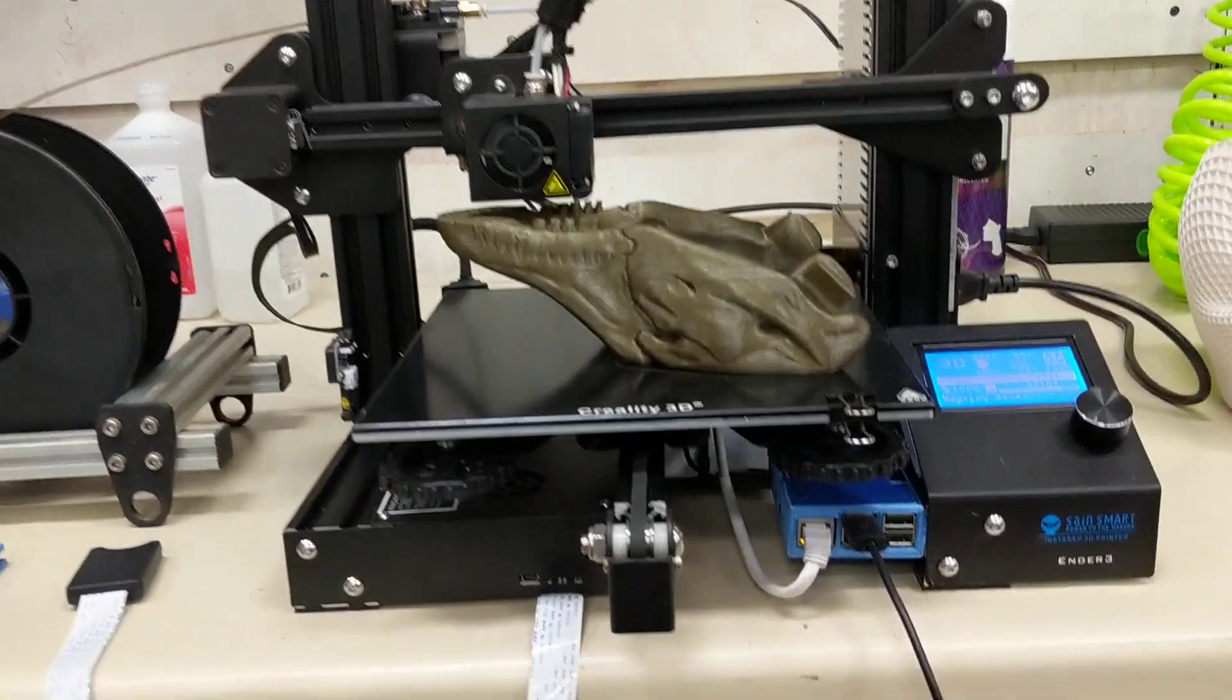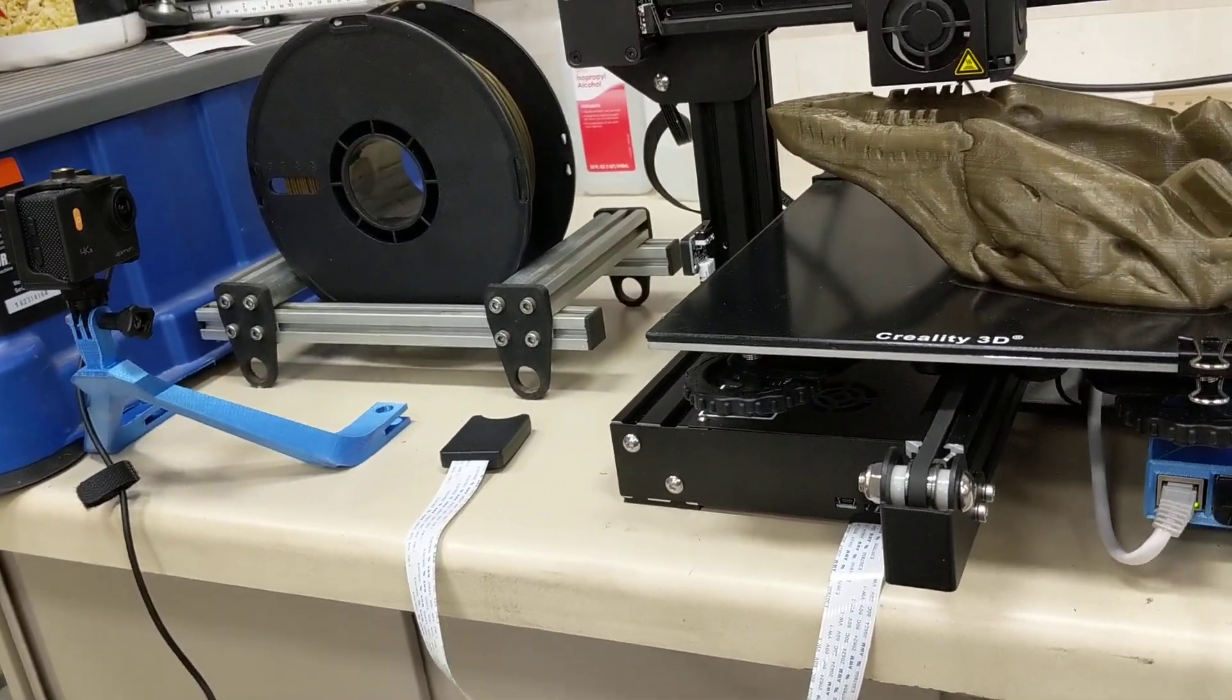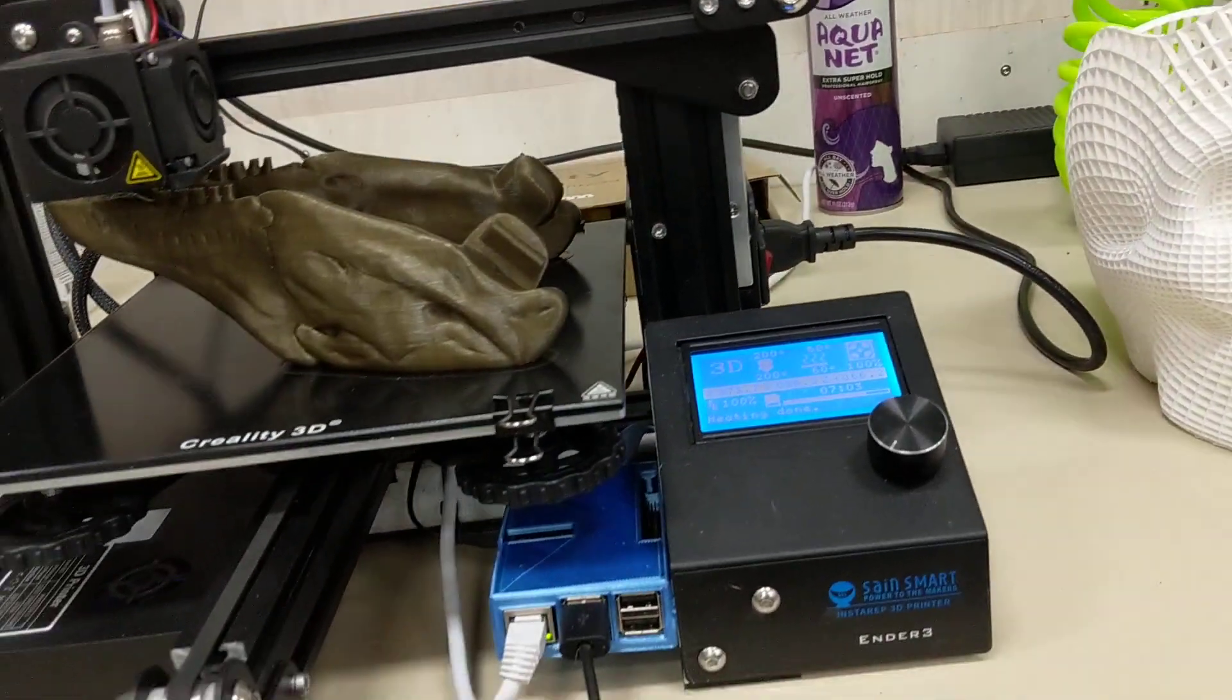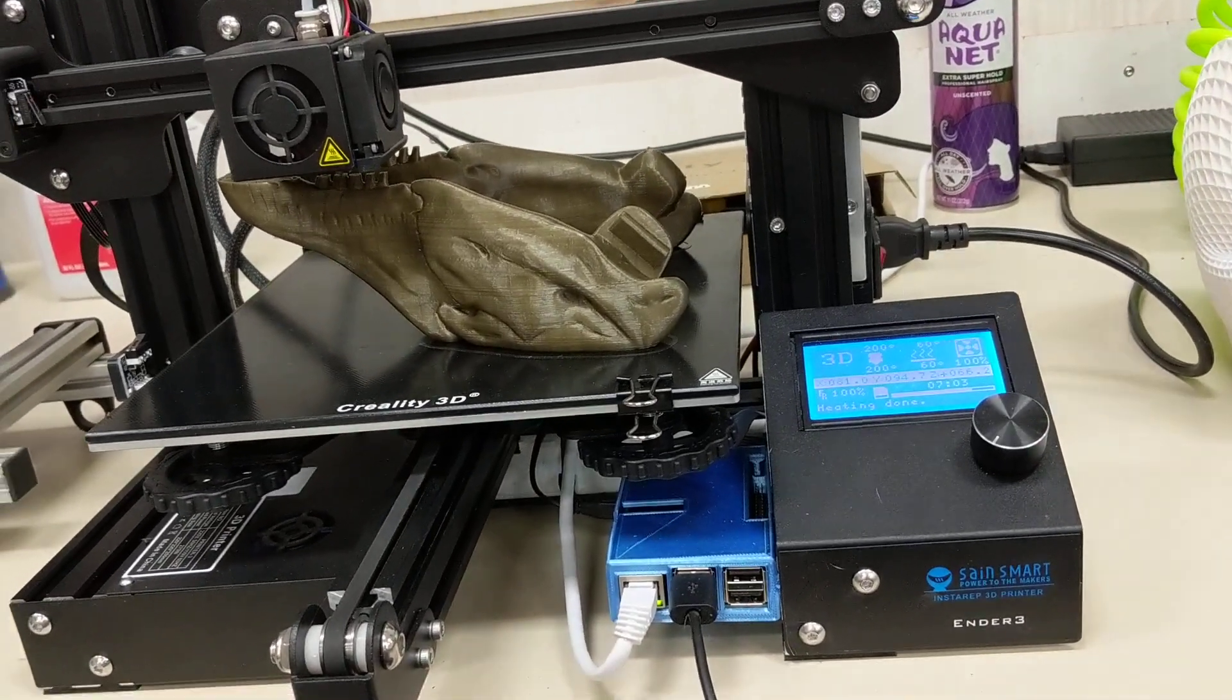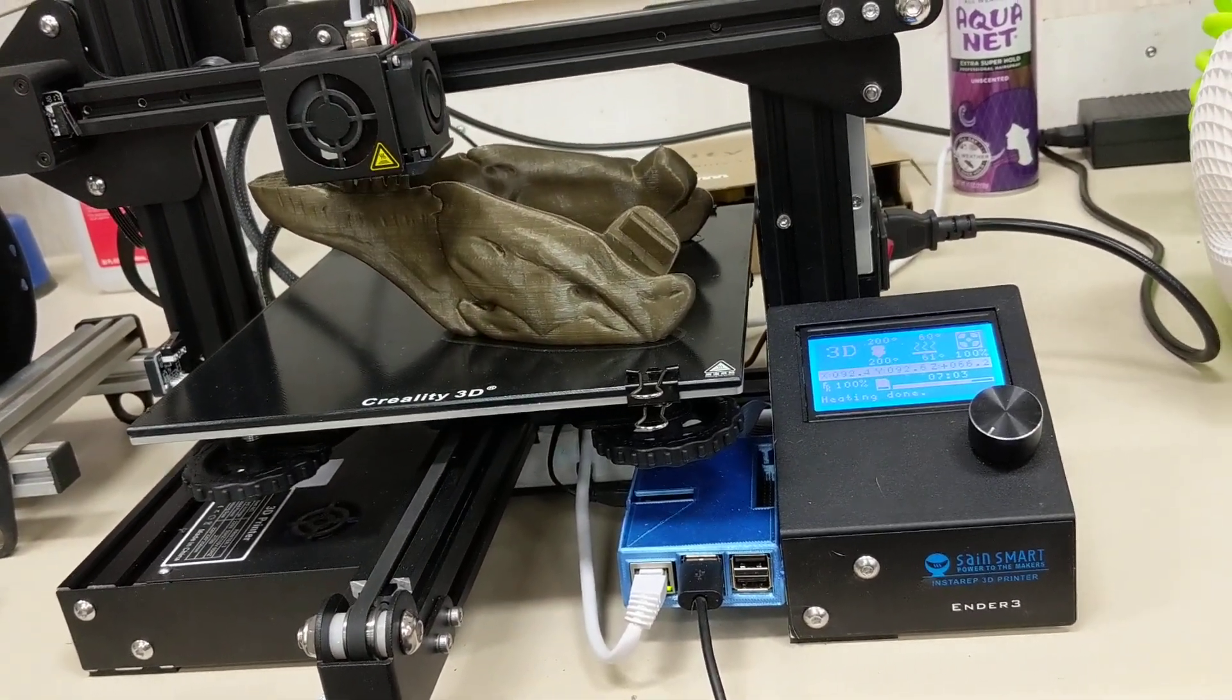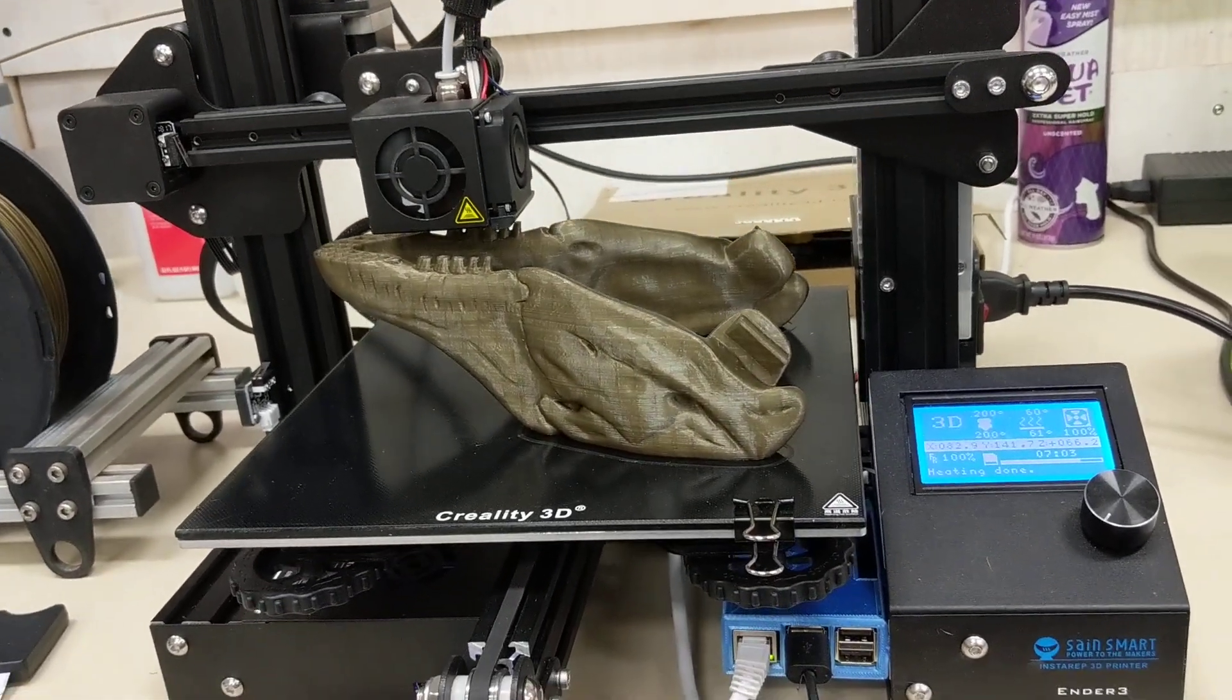I have Octoprint enabled. I am streaming the video of it, but I do not have it controlling the printer at this time. Really, just because I kicked the prints off without enabling that. That's another option that you can easily do.